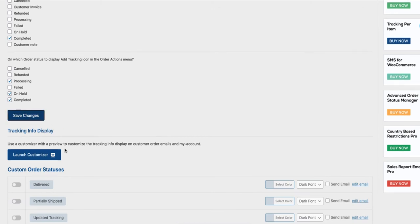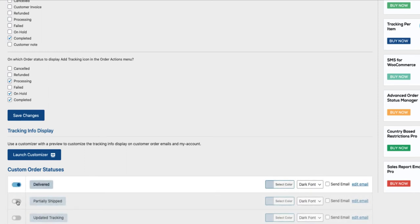If you want to use custom order statuses, for example, delivered, partially shipped, updated tracking, then you can activate those here one by one.